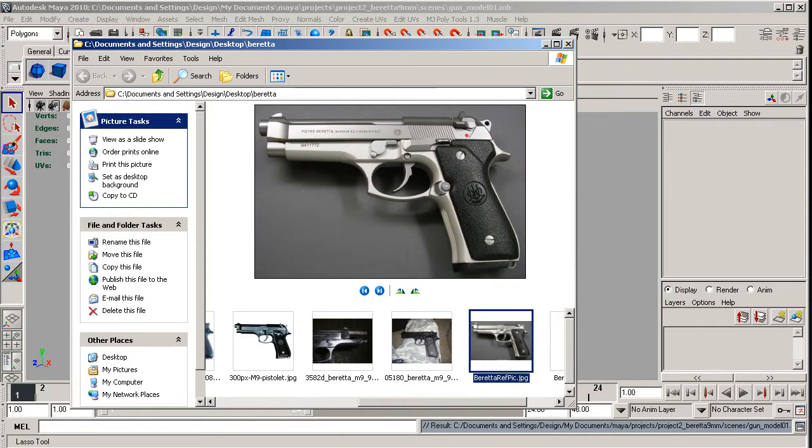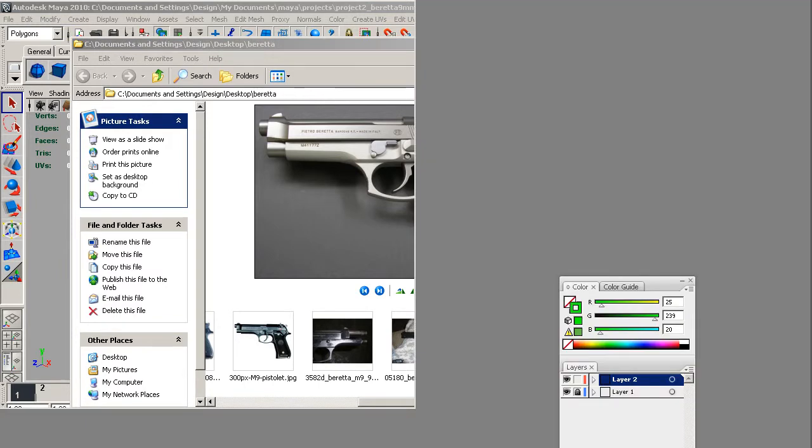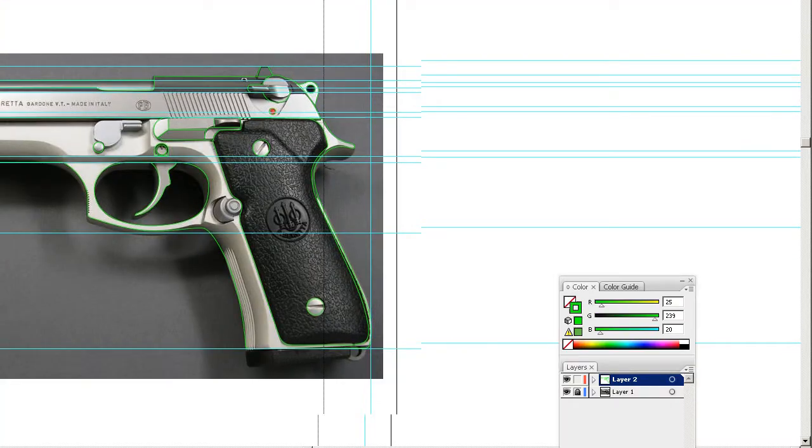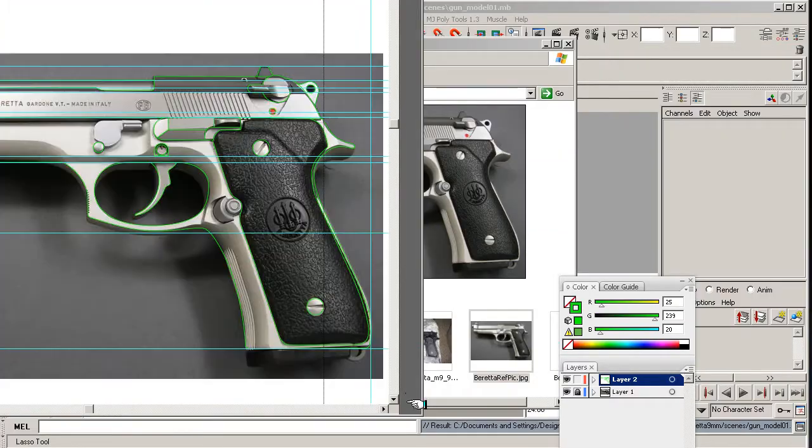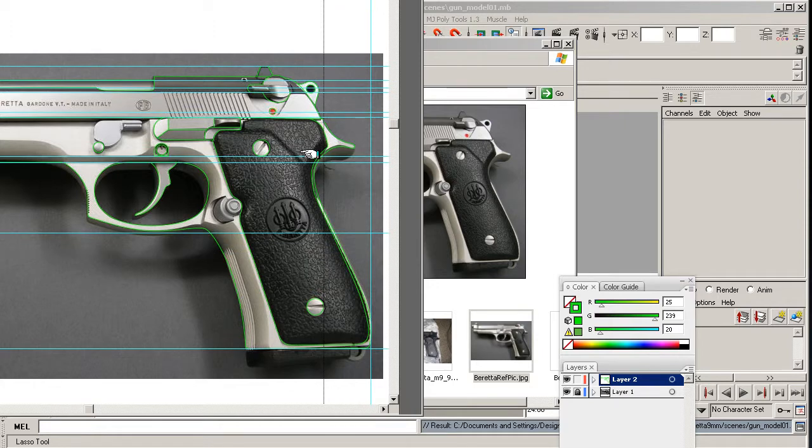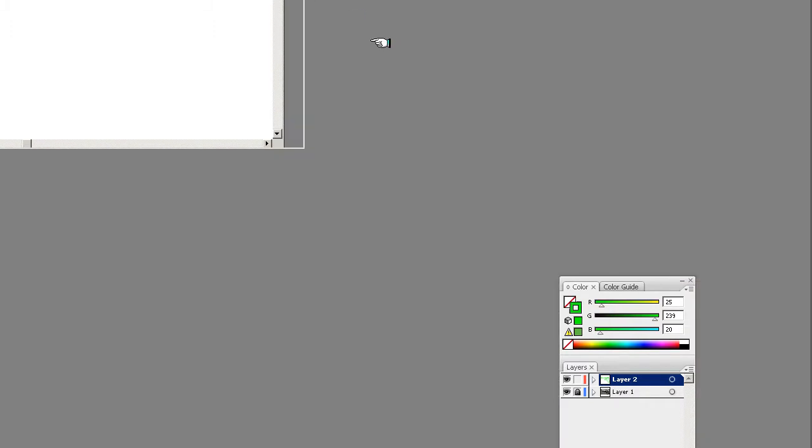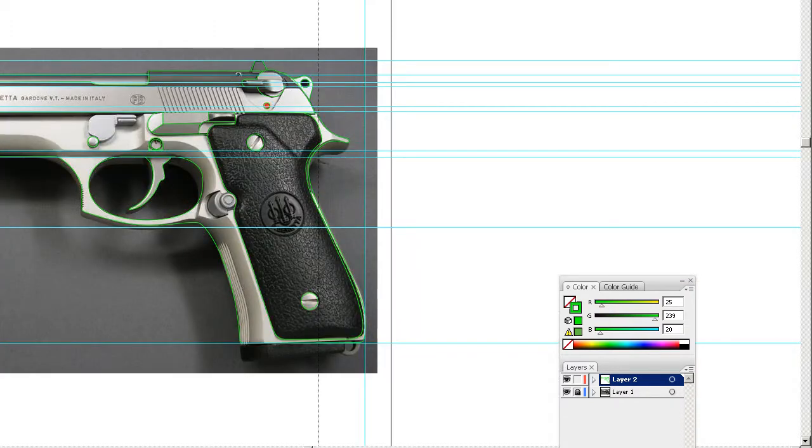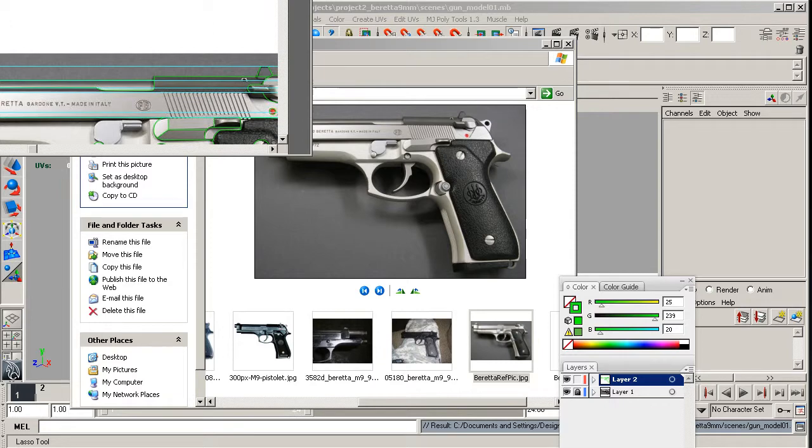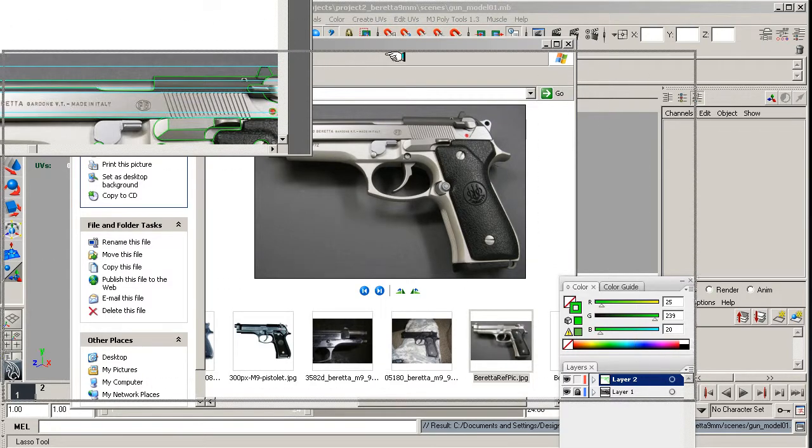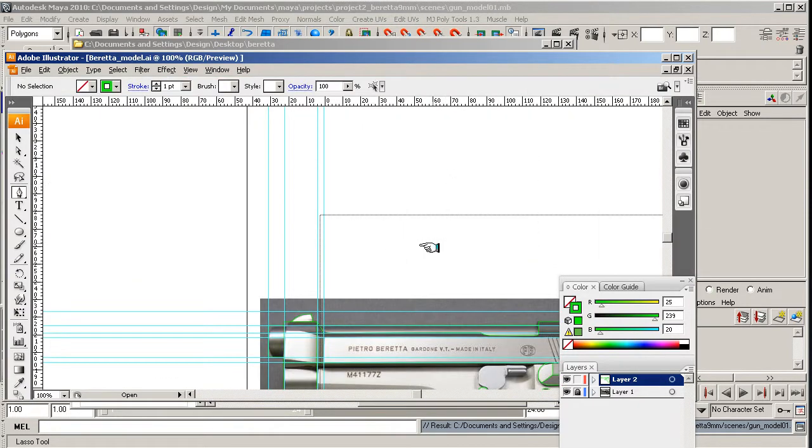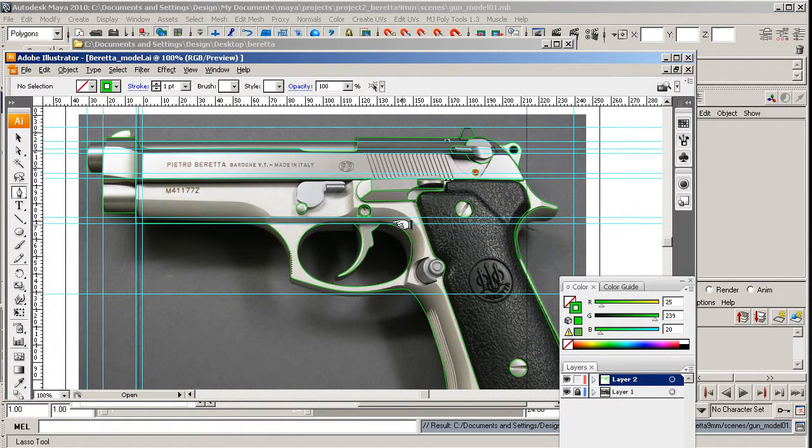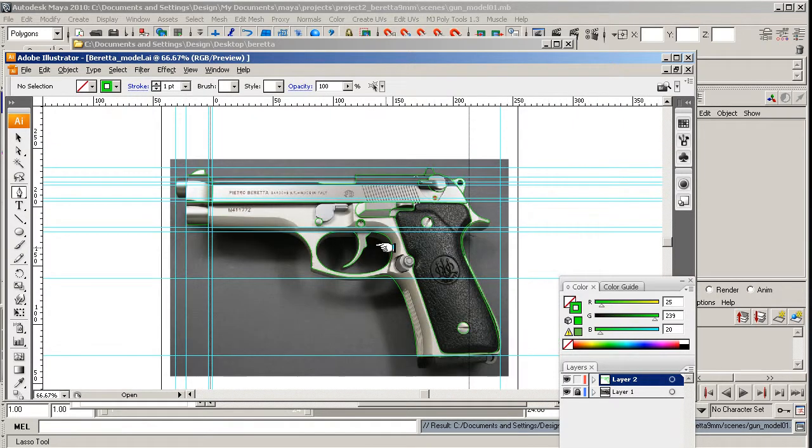Now if you haven't got Adobe Illustrator, or you don't want to model this out, I will be putting these drawings up online anyway, which I'll give you before I start. But as you can see, what I'm doing now is I'm modeling the gun out.